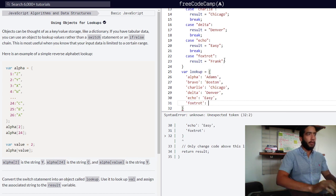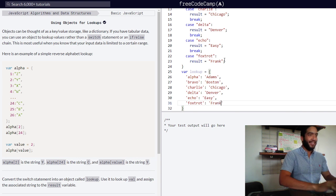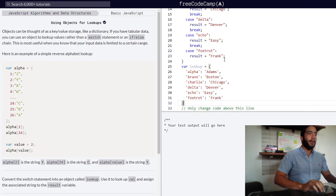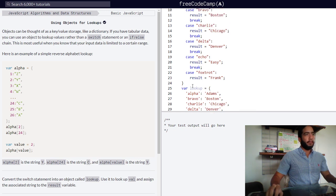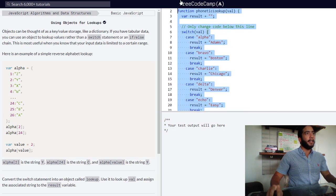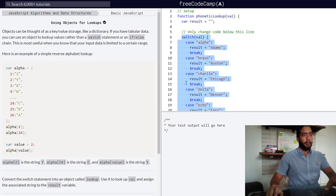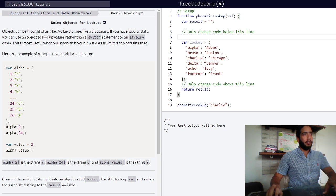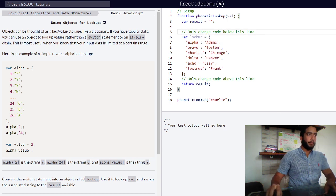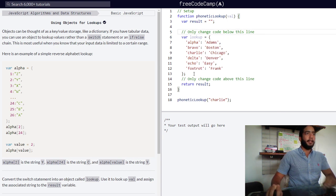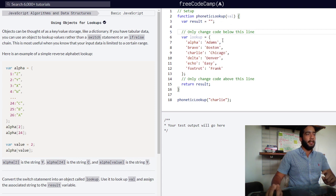For foxtrot it'll be frank. So our object is now complete. We can go ahead and remove this switch statement, but we aren't done yet.